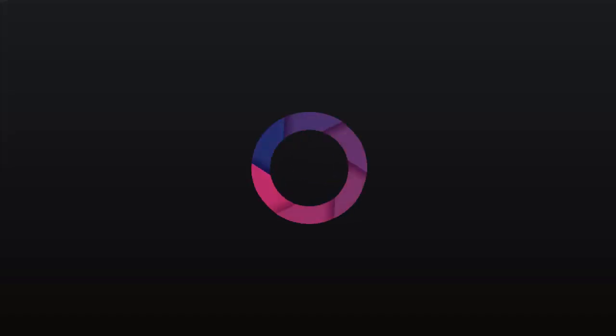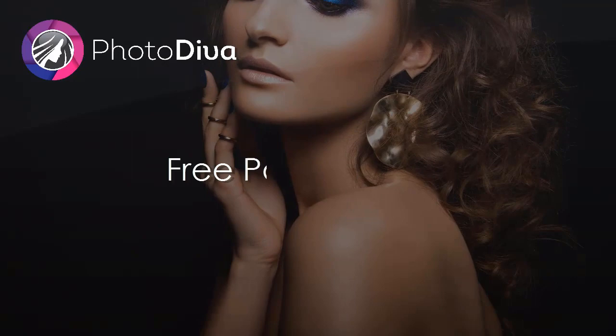Need to retouch the skin or enhance the face features in your photos? Do it in a few clicks with Photo Diva, a free portrait editor. In this video, we will show you how to quickly and easily retouch different types of shots using Photo Diva.